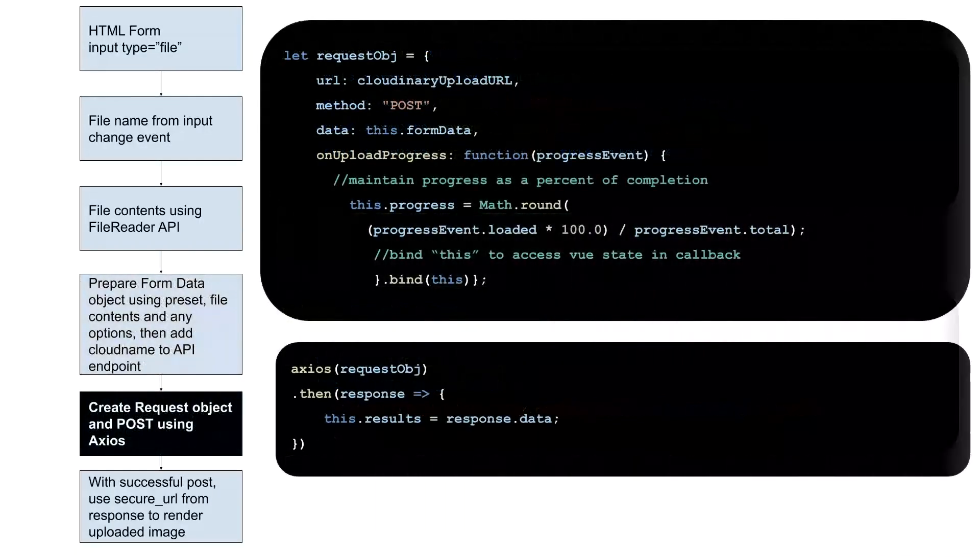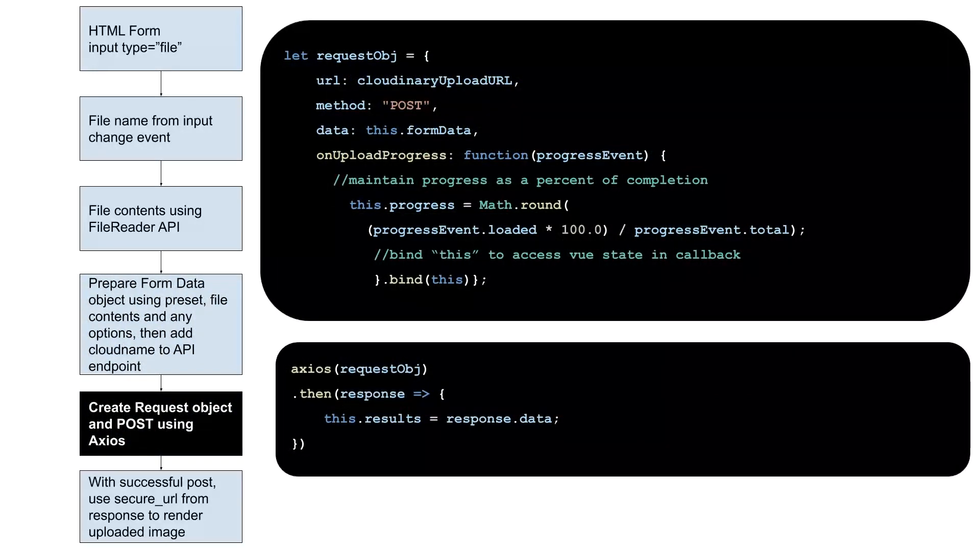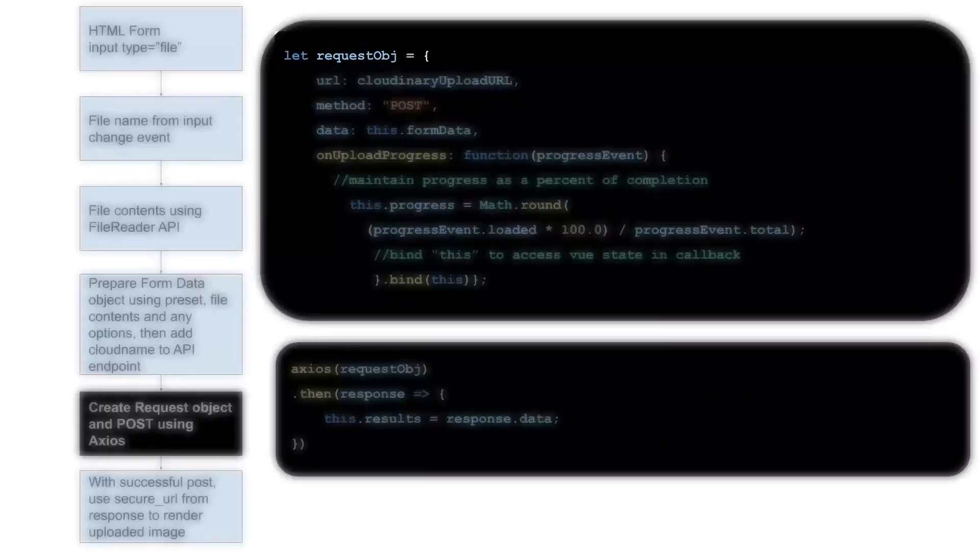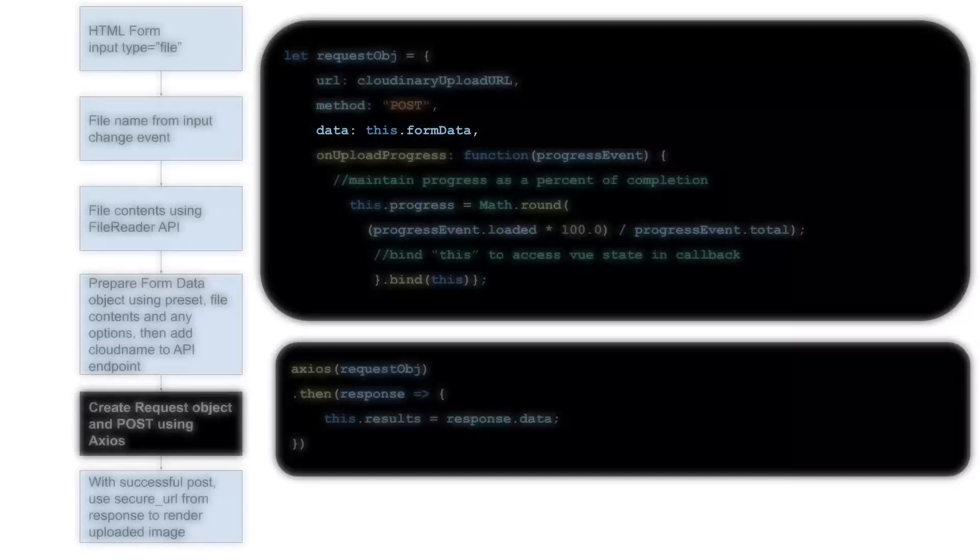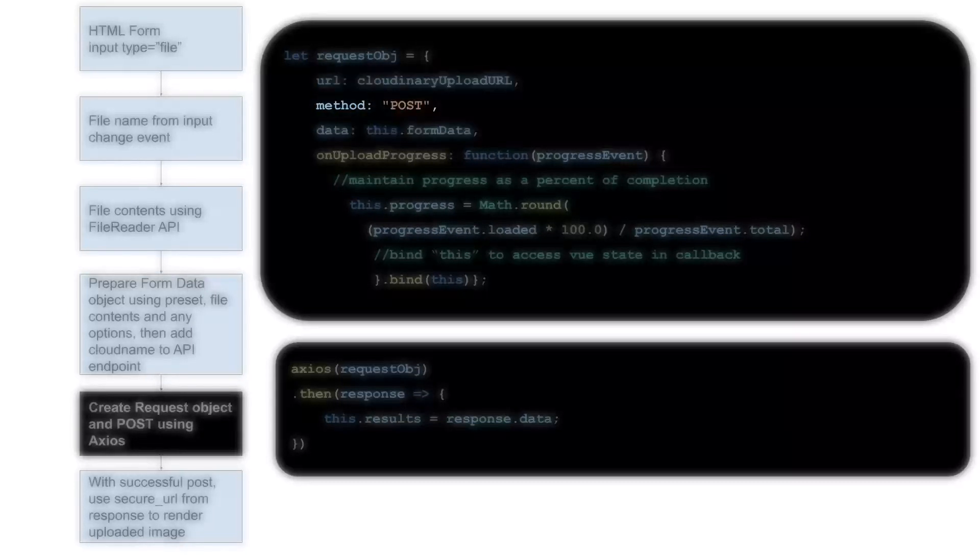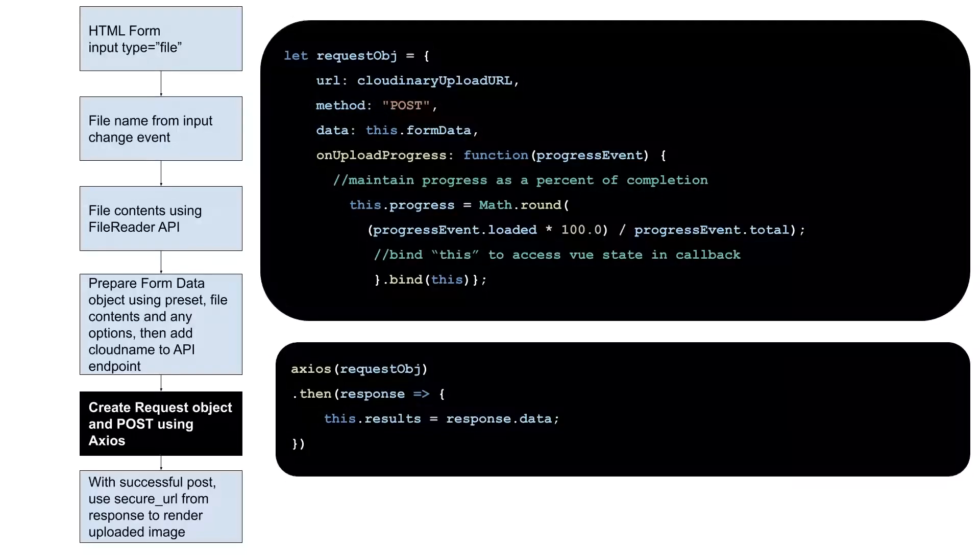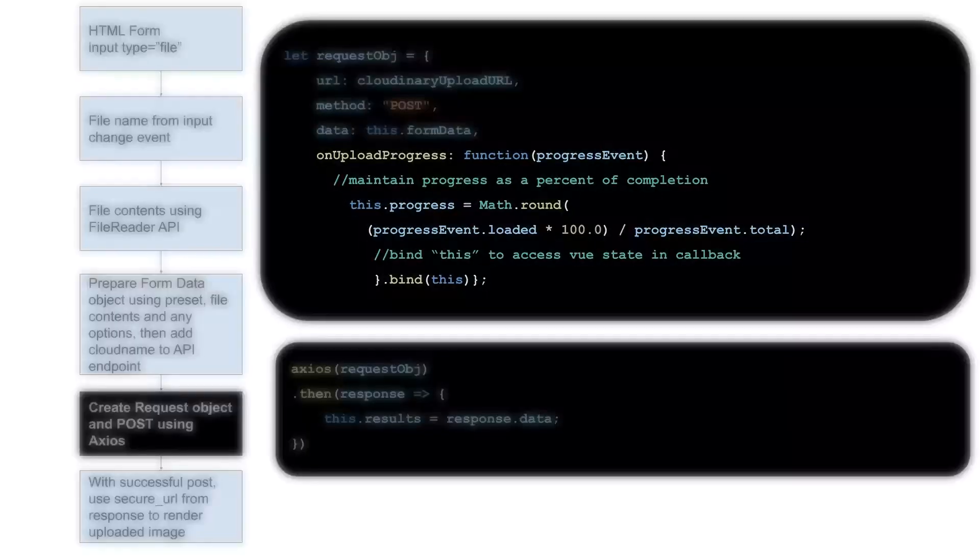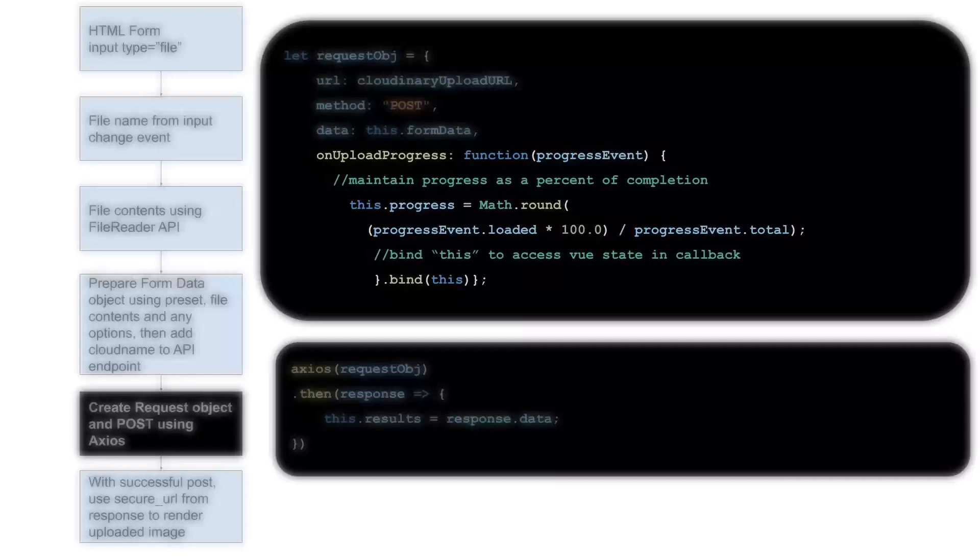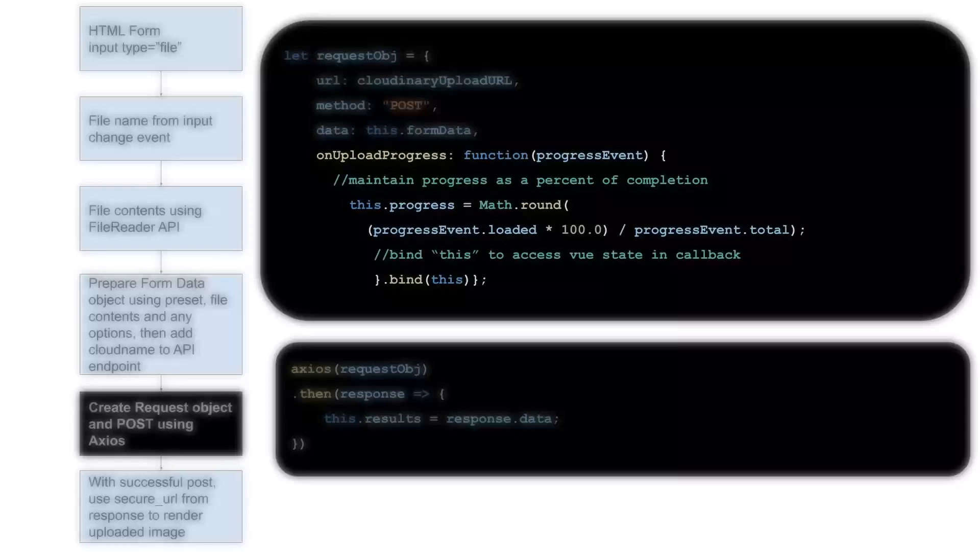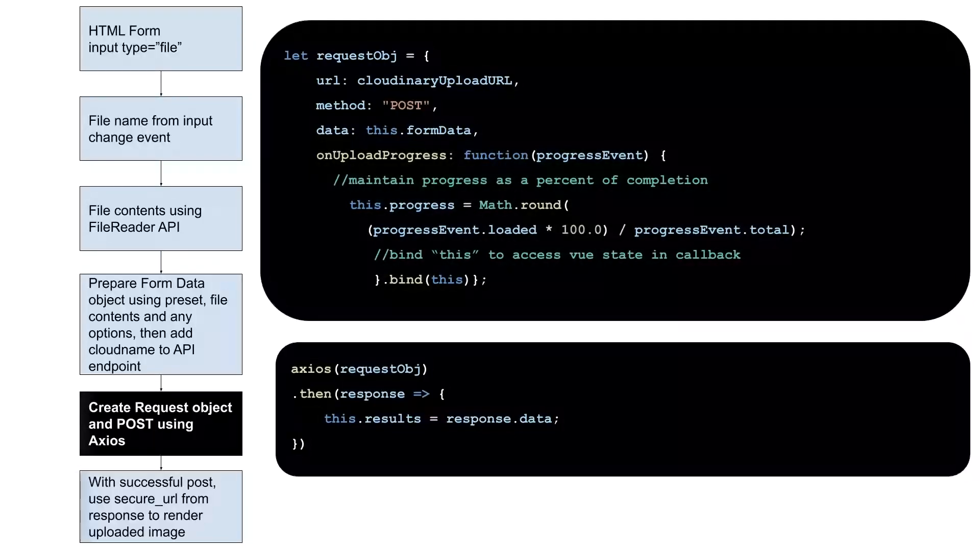We're using the Axios library to post the data to the endpoint, so we'll create a request object that contains the form data, the URL, and the method, which is a post. We also include a function callback that receives upload information from Cloudinary and enables us to show progress to the user.